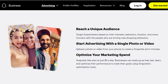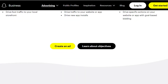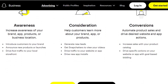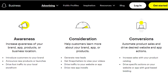The budget depends on you — you can start from five dollars, but if you want to reach more audience you can increase your budget. There are major campaign objectives: Awareness, Consideration, and Conversions. Under Awareness, you can increase brand, app, or product awareness by introducing customers to your brand, announcing new products, or launching campaigns.